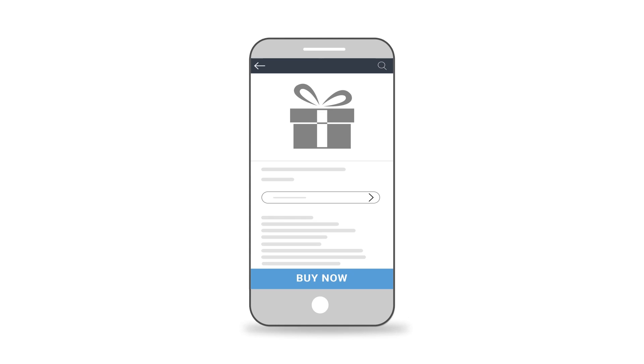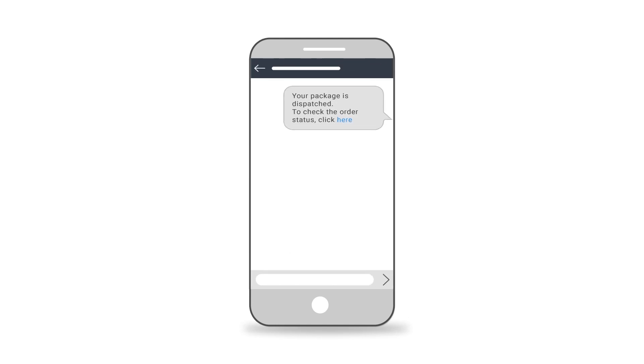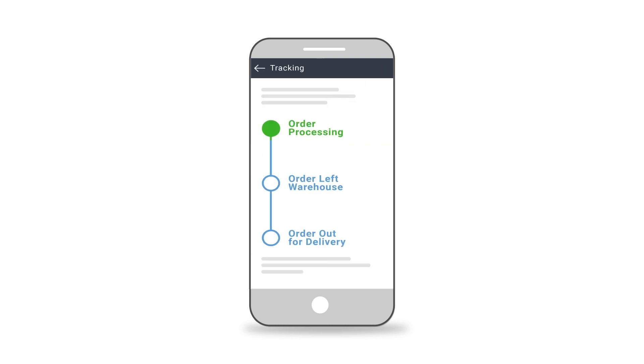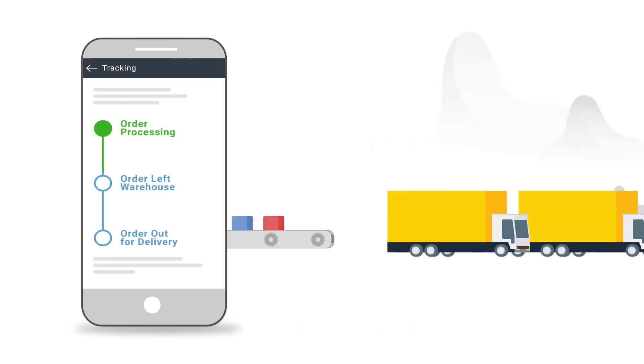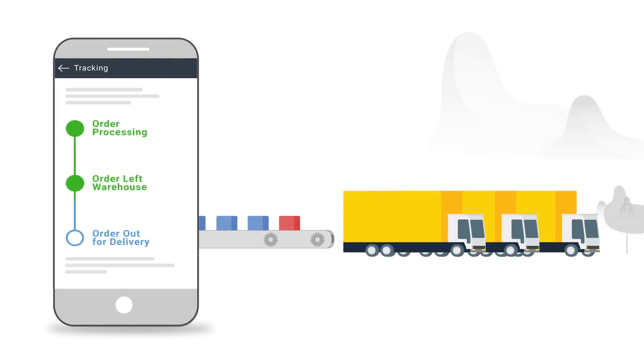Locus's live tracking enables you to track and share the live delivery status of the order with your customer. An SMS link is sent to the customer at the time of delivery, giving them access to trace their orders in real time.